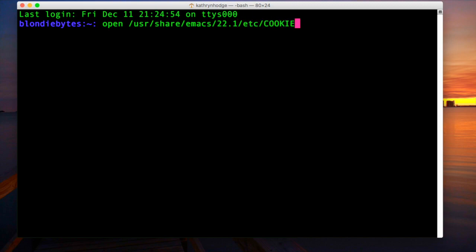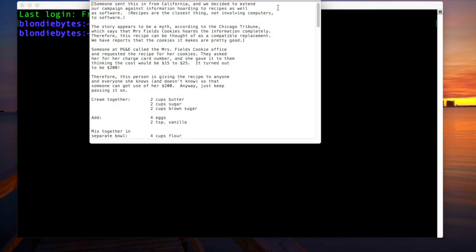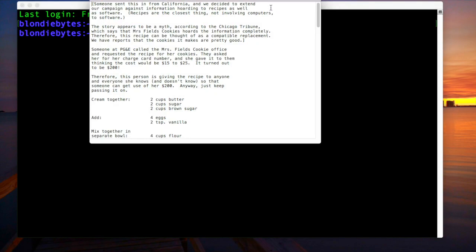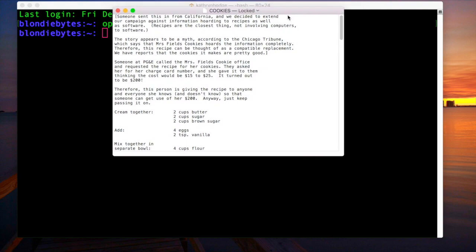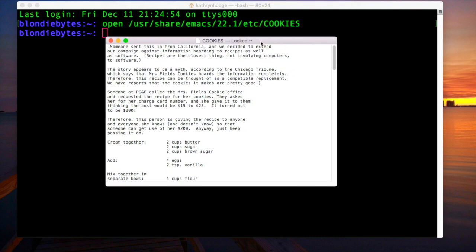So this is going to give us a cookie recipe. We'll hit enter, it's just gonna open in this text edit thing here and it says someone sent this in from California and we decided to extend our campaign against information hoarding to recipes as well as software.